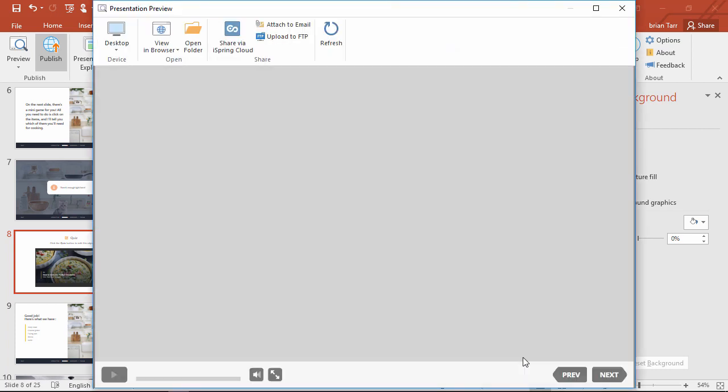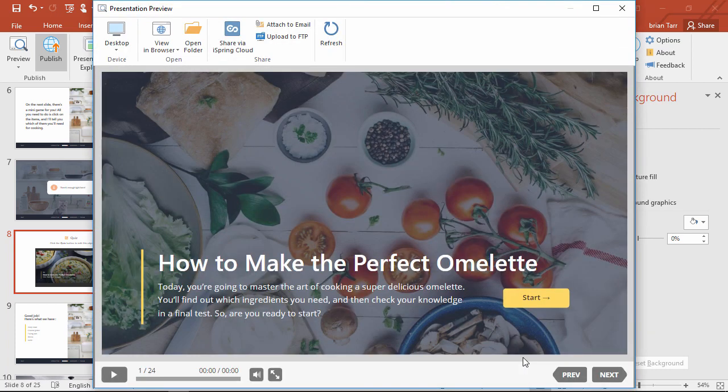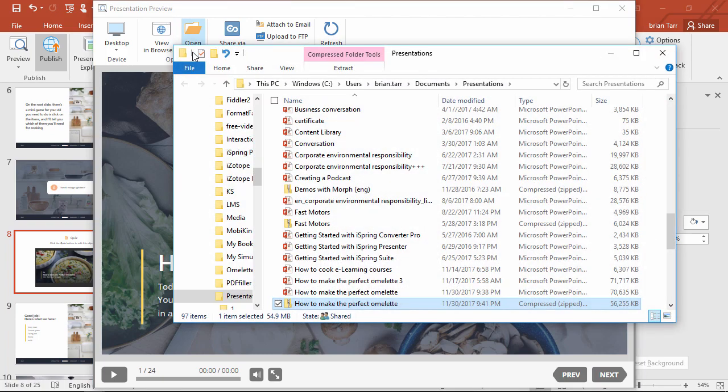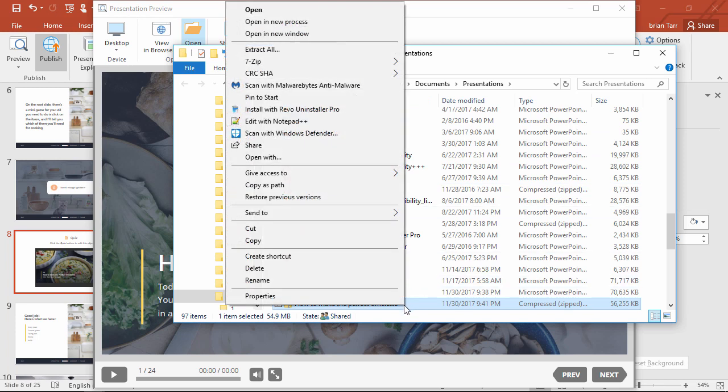Now it'll open up in a preview window, and I can open the folder to see my SCORM package. Usually what I do now is hold the Shift key on my keyboard, then right-click and select Copy as Path. Then when I go to upload it to an LMS, I can just paste the path directly to the file.